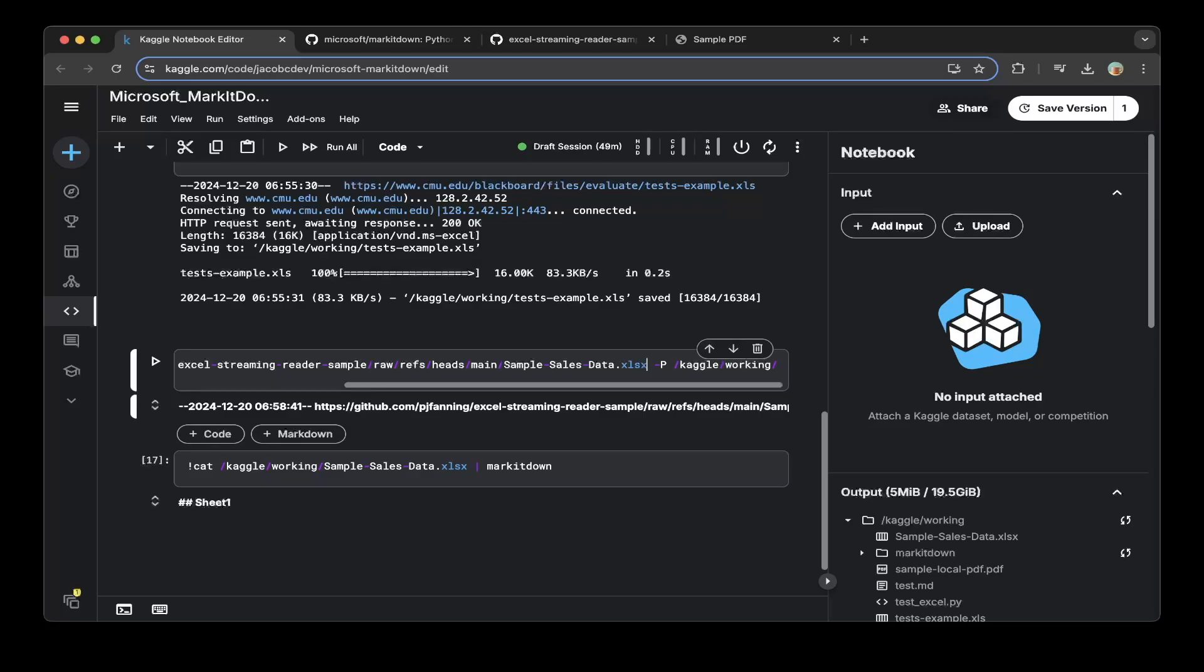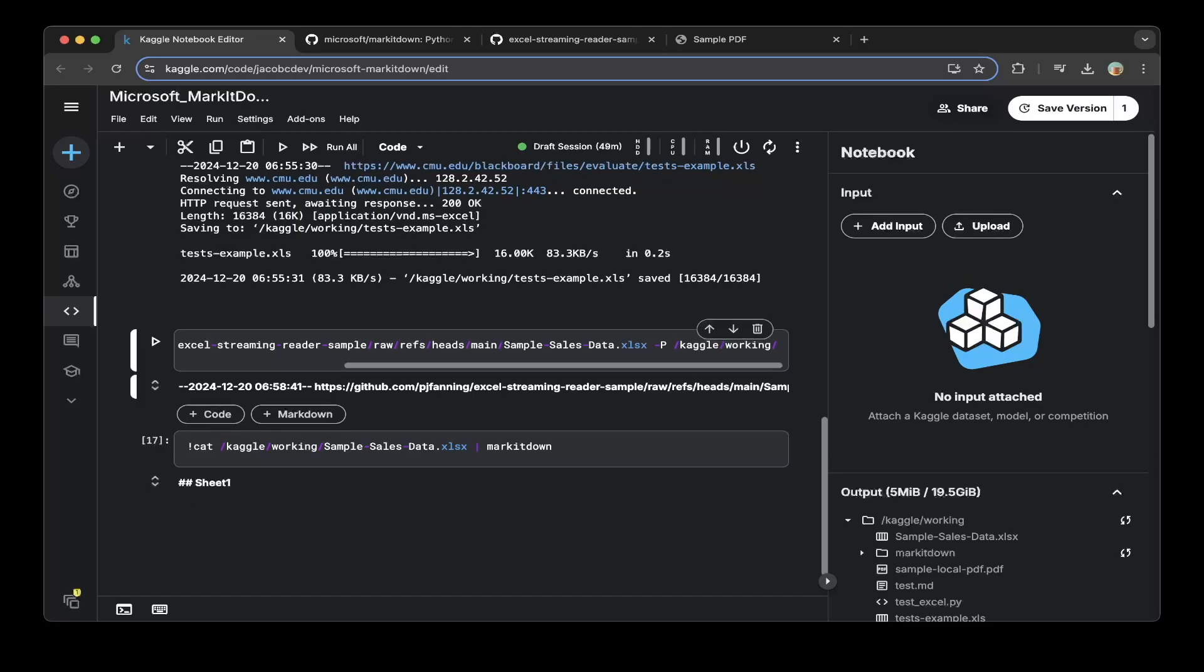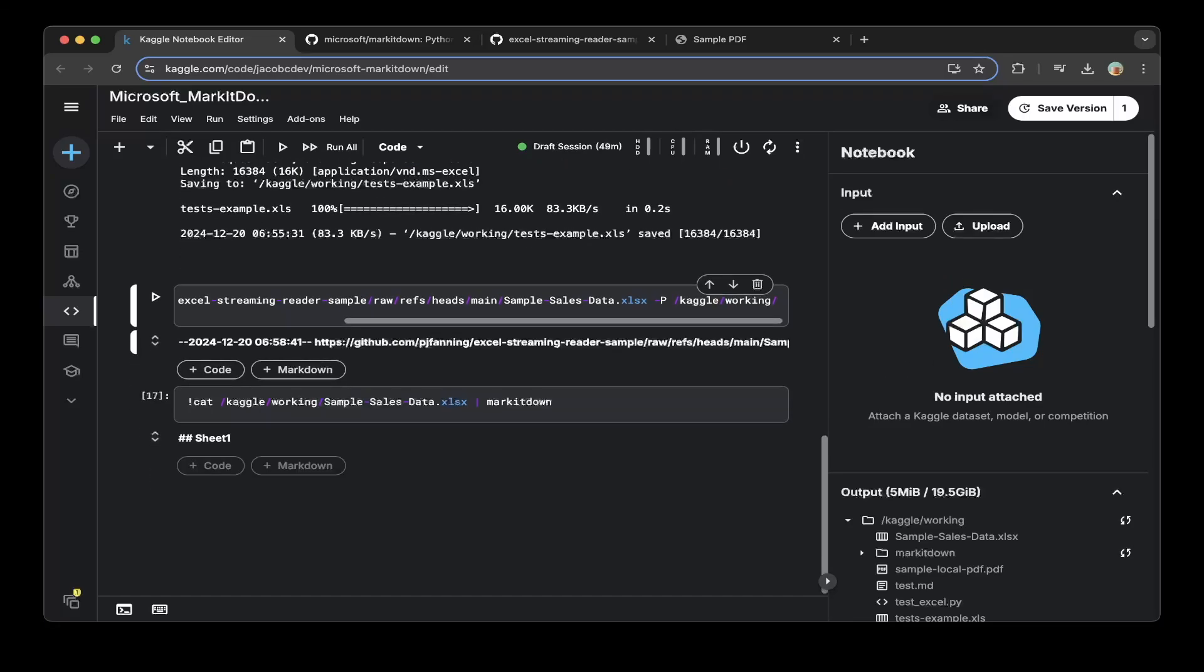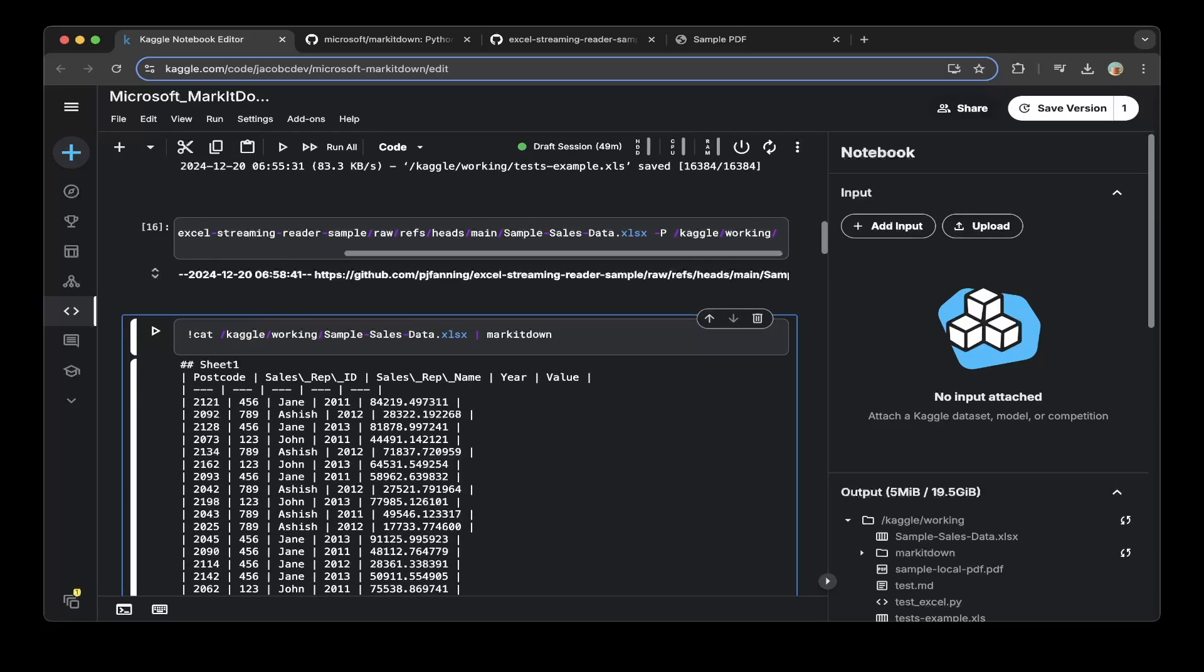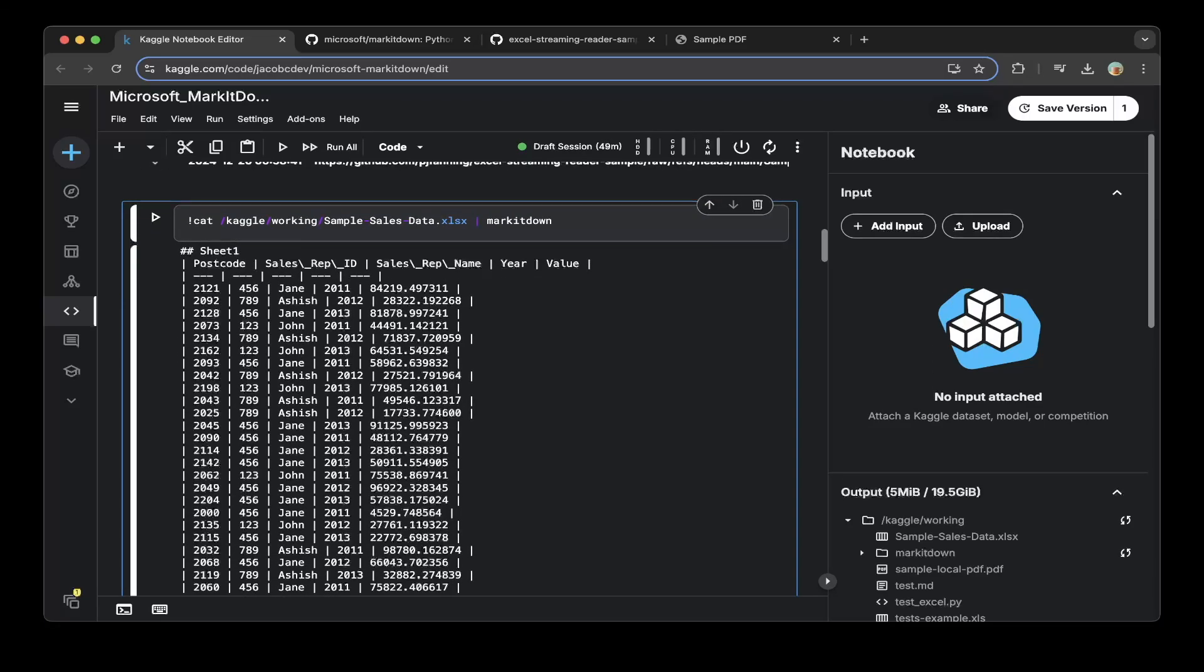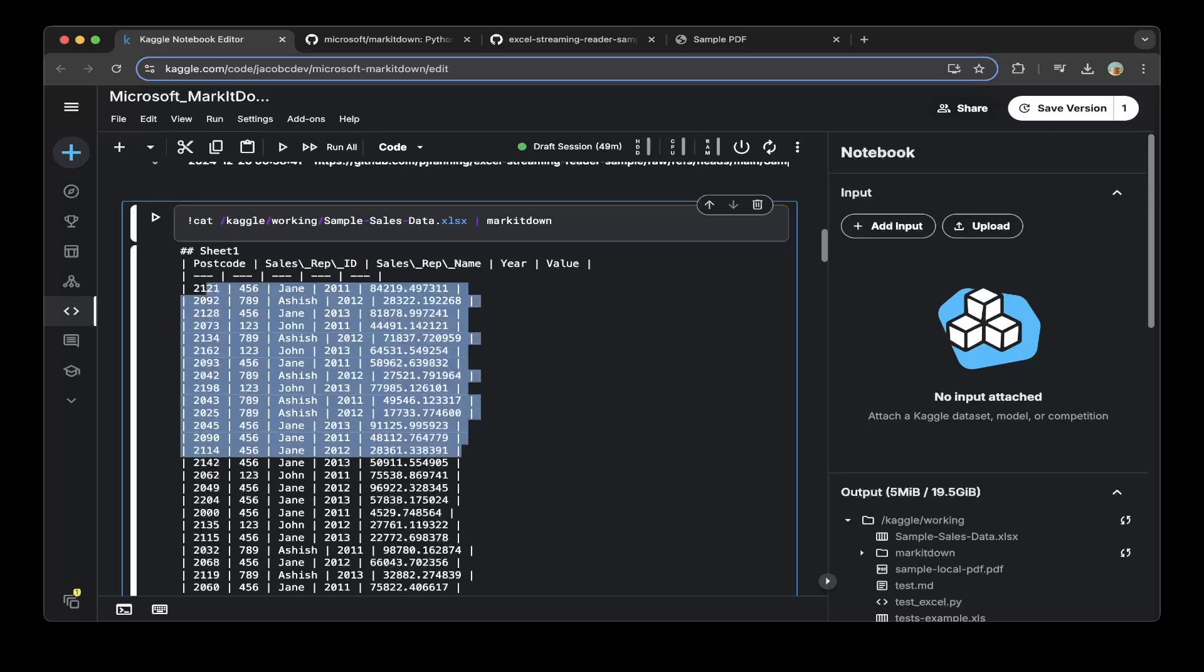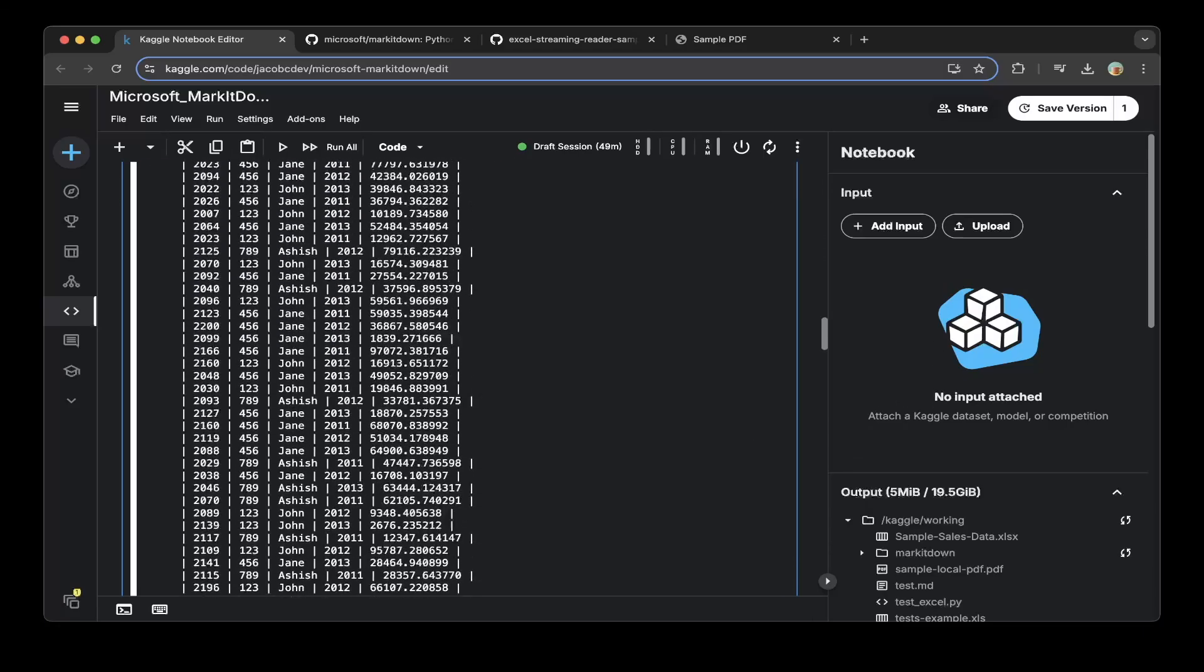...you do this, copy everything to the Kaggle working folder. You can see after doing command line MarkItDown, this is very well-composed markdown for a grid—this was a table—super nice.